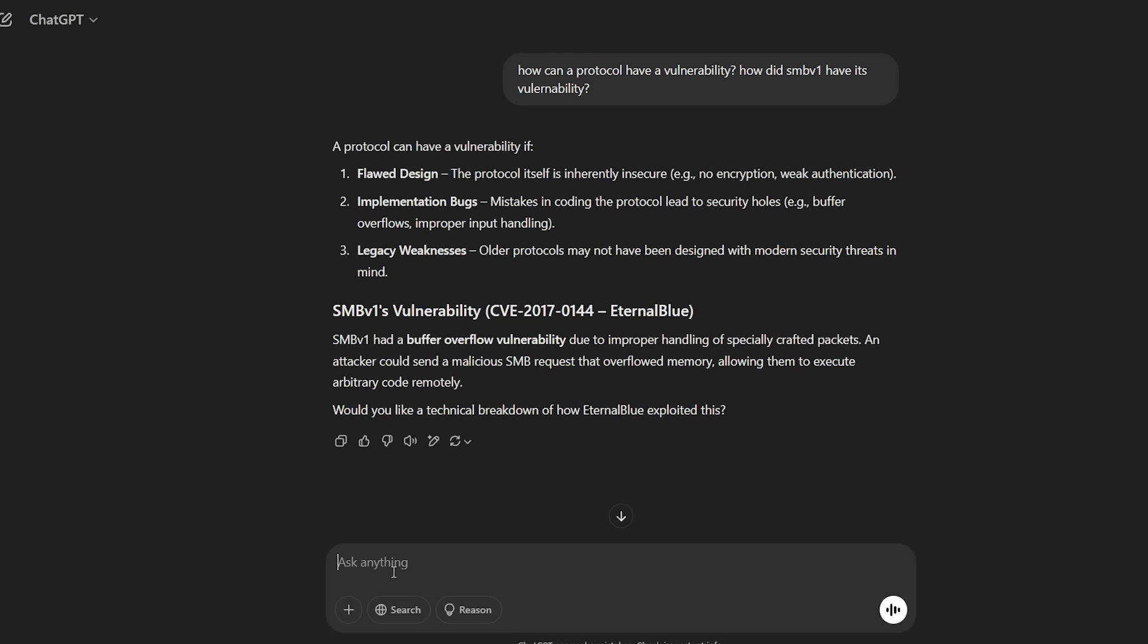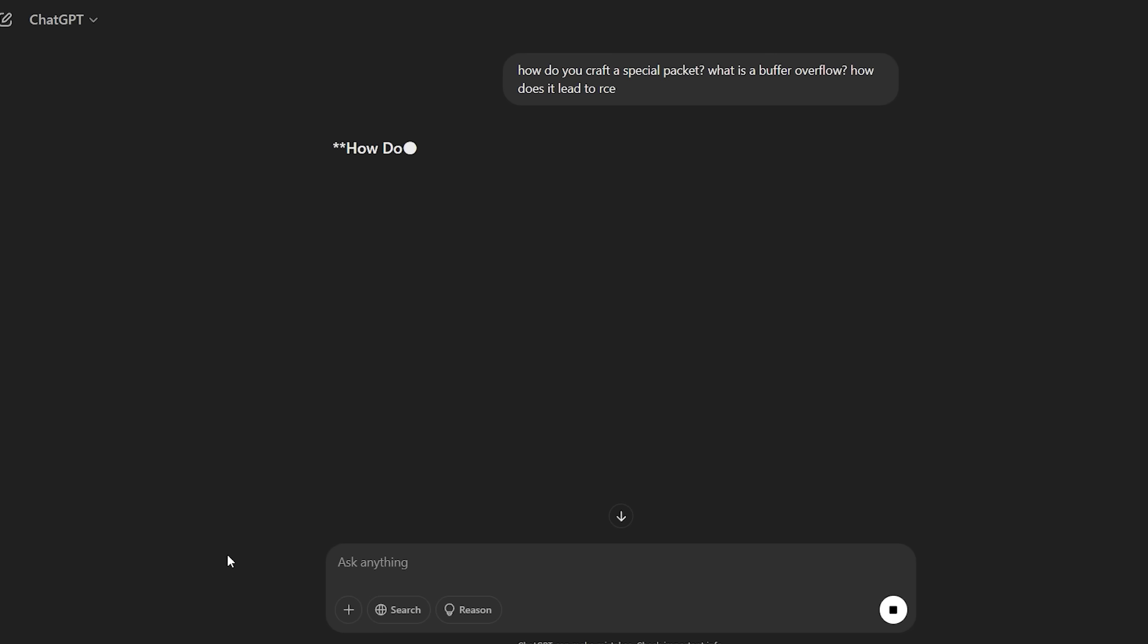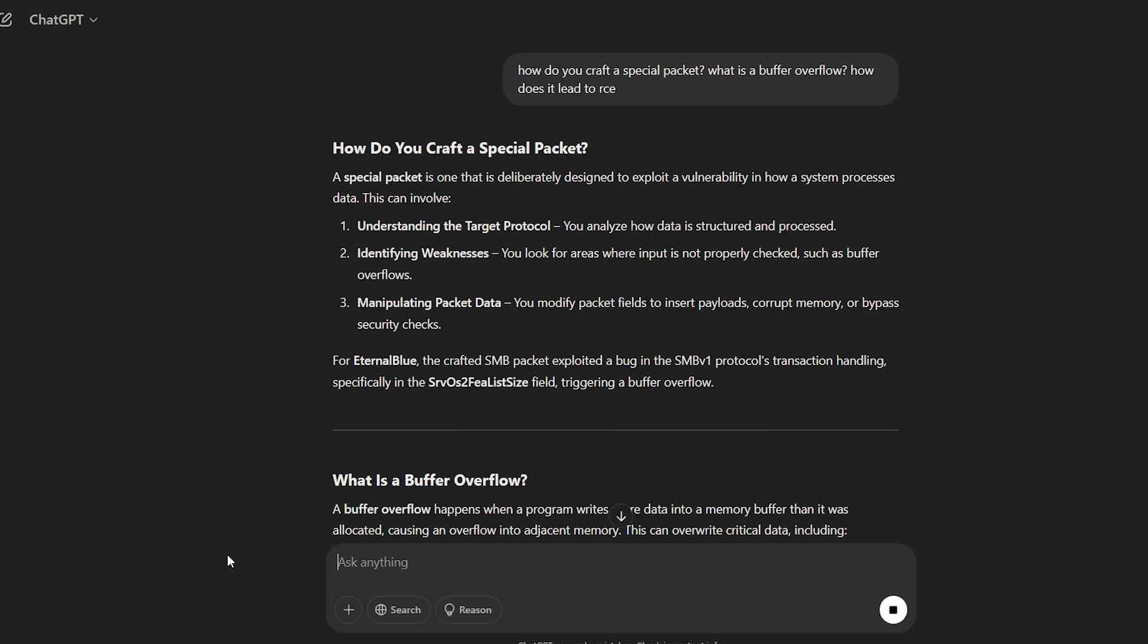So it turned out that SMBv1 had a buffer overflow vulnerability. What? What does that mean? So they used improper handling of specifically crafted packets. What is a packet? Let's ask that. What is a specially crafted packet? What is a buffer overflow and how does it lead to RCE?